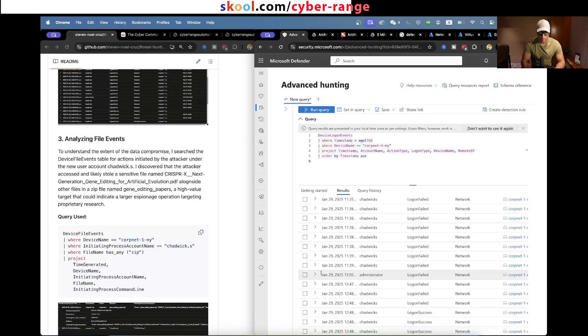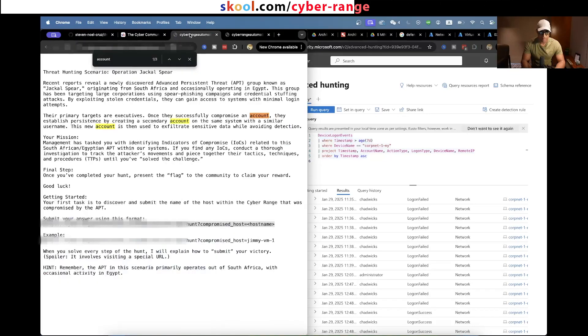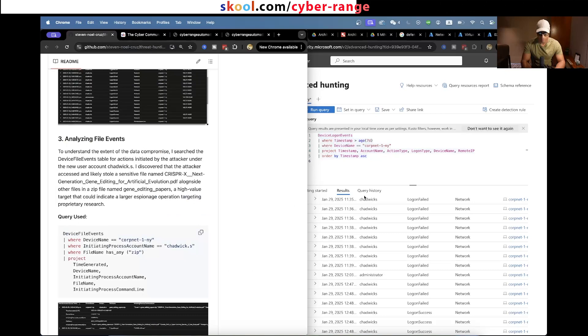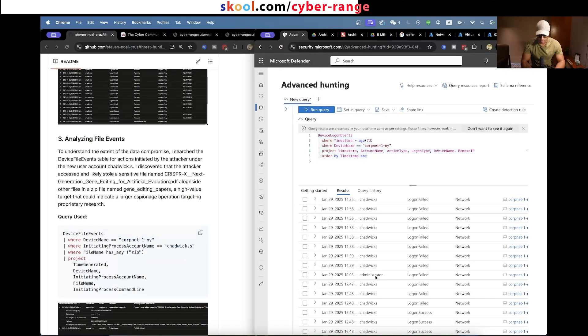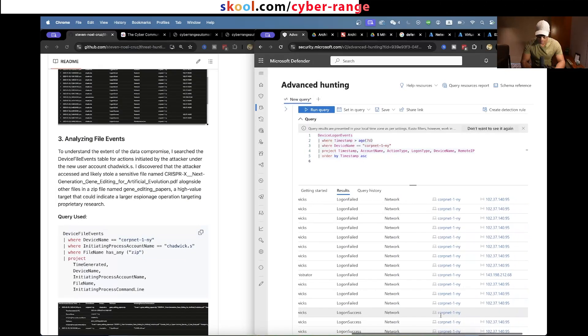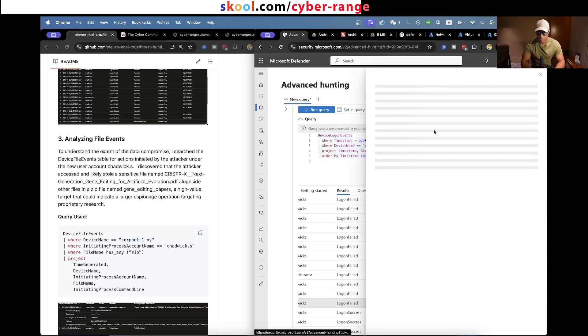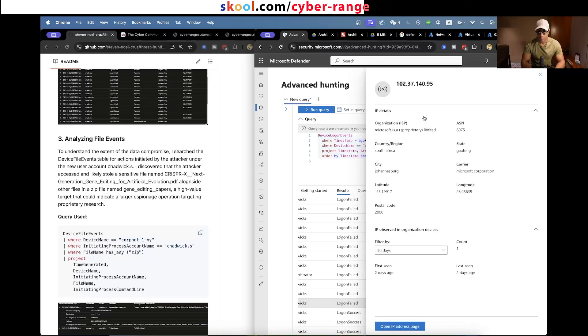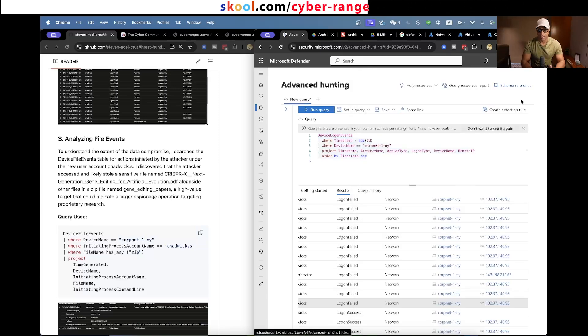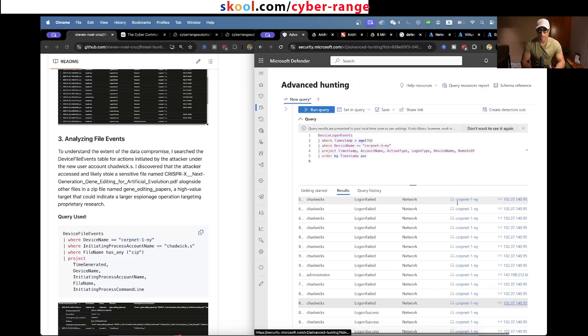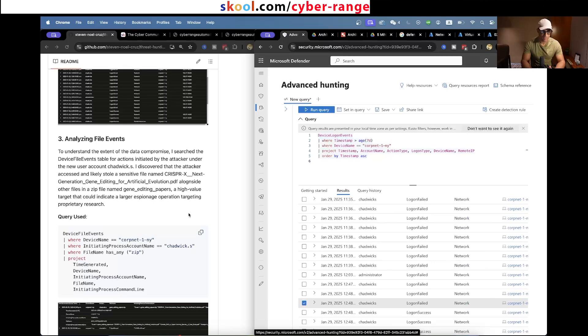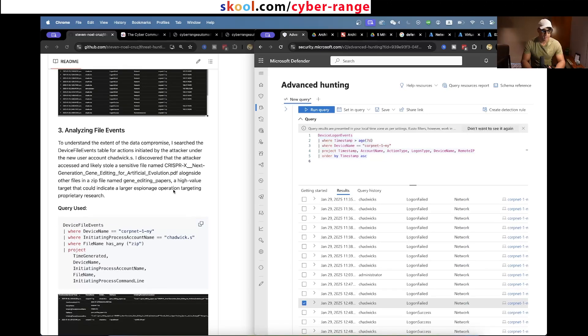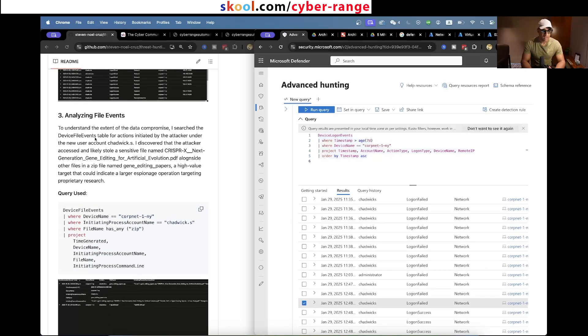He didn't mention this in his report, but you remember the APT is from South Africa or Egypt. If we look at these Chadwick.s logins, the failures, if we click the IP address, the Defender for Endpoint will geolocate it for us and we can see the region is in South Africa. So that's a good indicator that it's the actual bad actor.